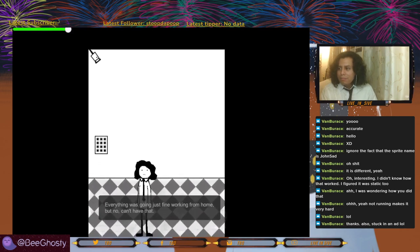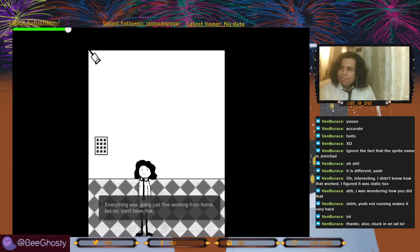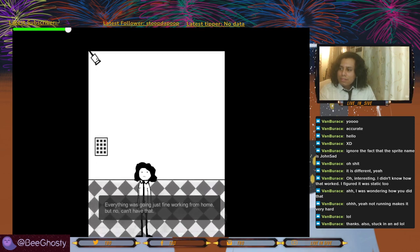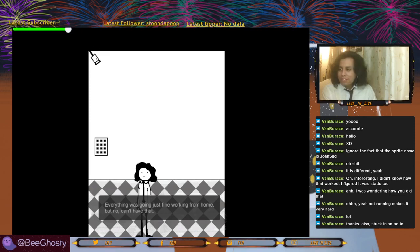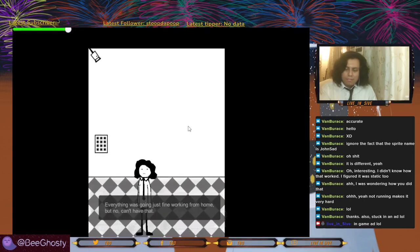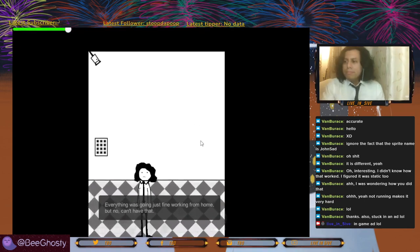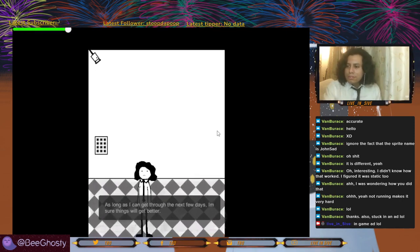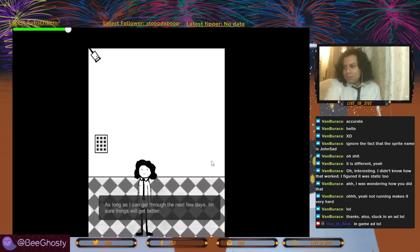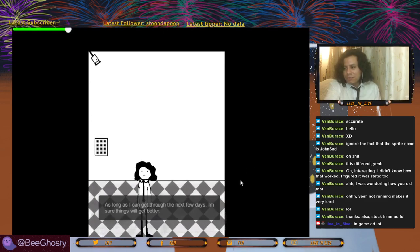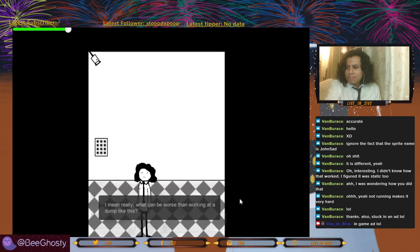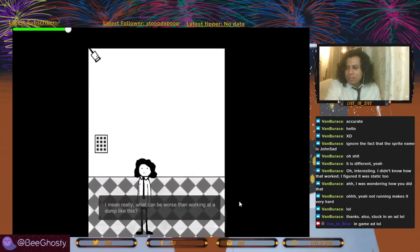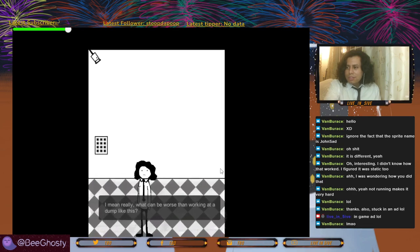We got an in-game ad for our game — a little camera in-game ad. As long as I can get through the next few days I'm sure things will get better. That doesn't sound familiar — it's like, I just got to get through this week. You just keep saying that over and over. I mean really, what can be worse than working at a dump like this? Working at two dumps.